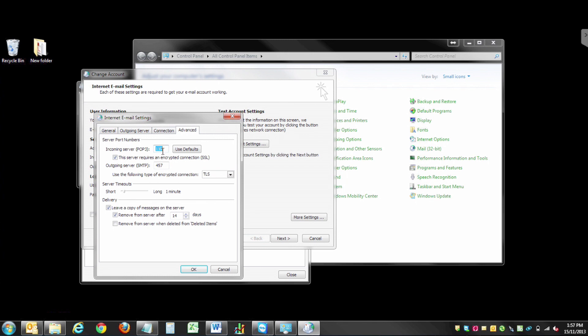Select Advanced. Change the incoming server to 995 and the outgoing server to 587.